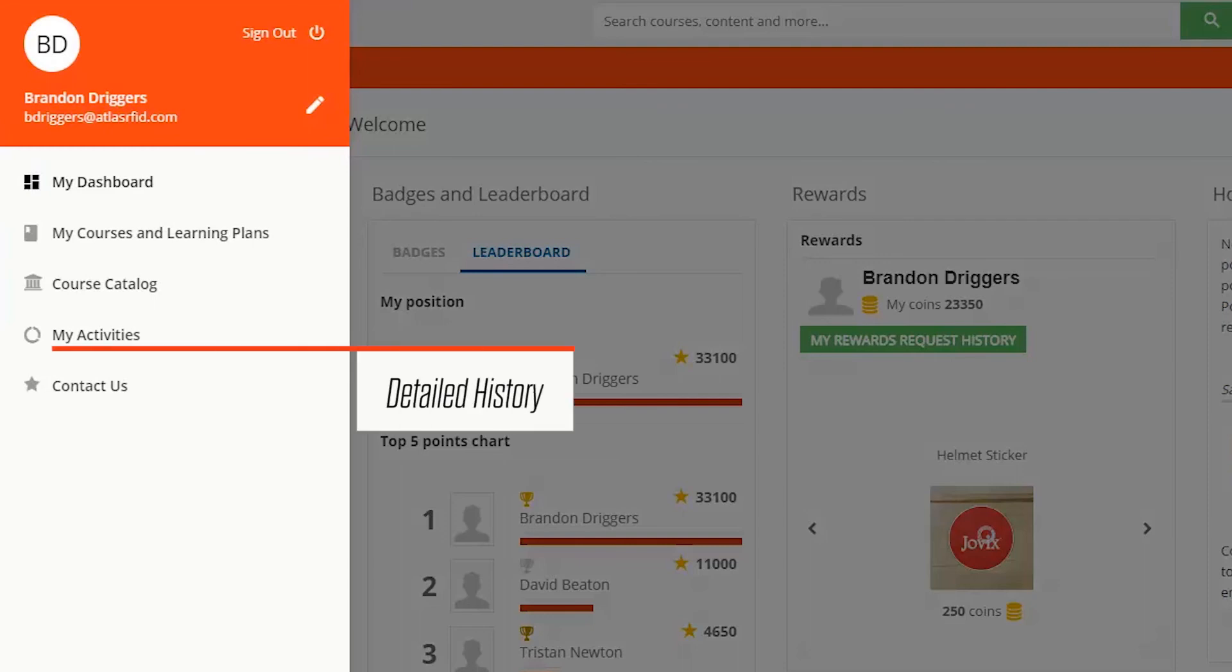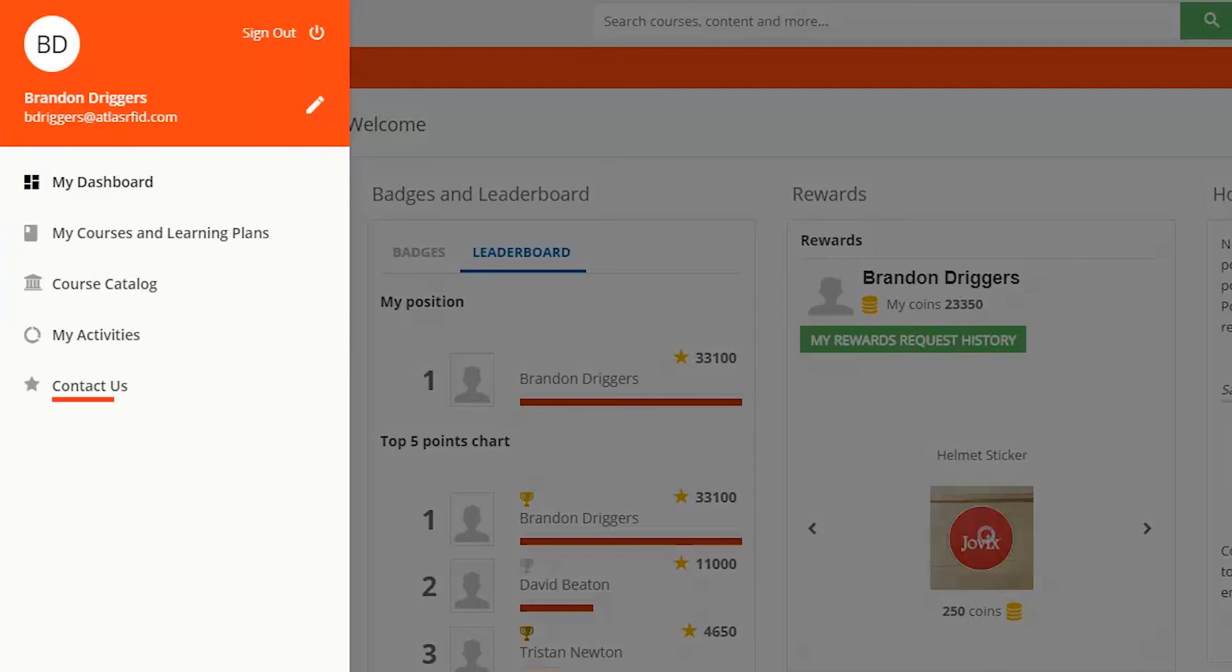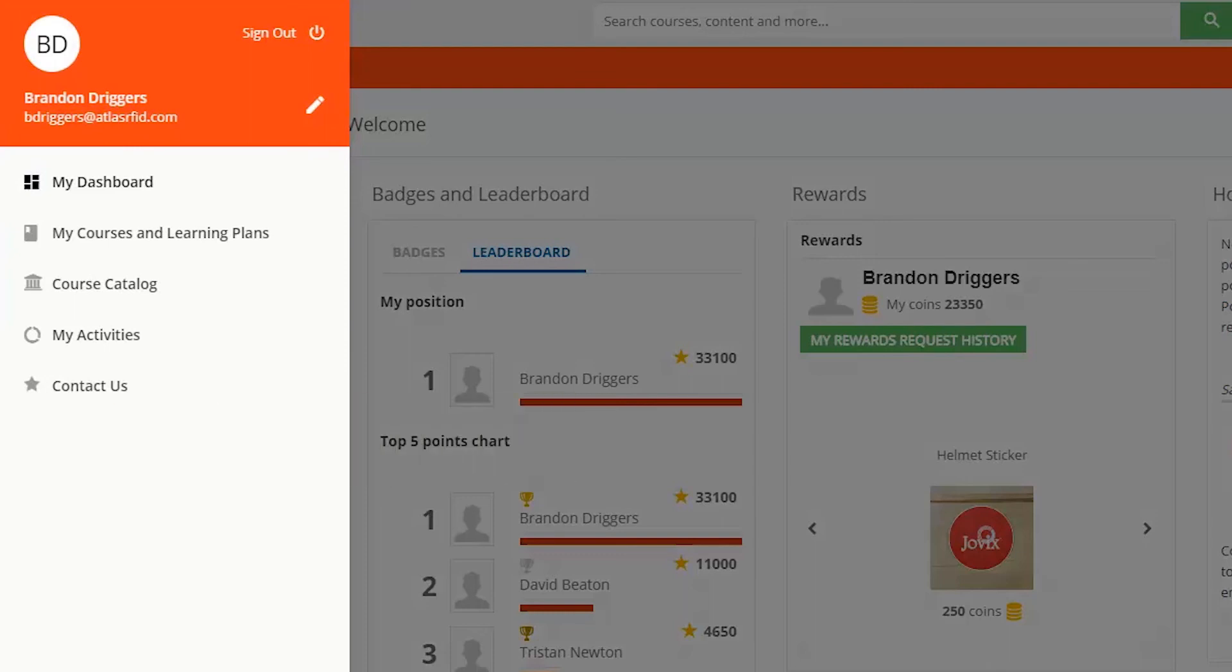The My Activities page, which is a comprehensive, detailed look at all your activities in the train station, and the Contact Us link, which allows you to connect directly with the Jovix training team should you have any questions or technical issues while completing your assignments.